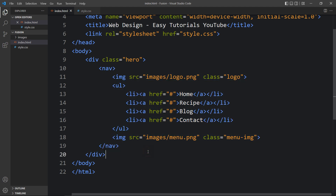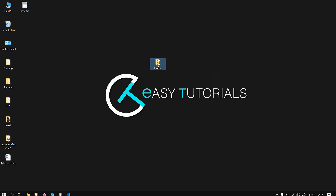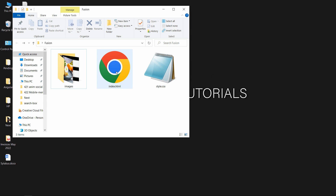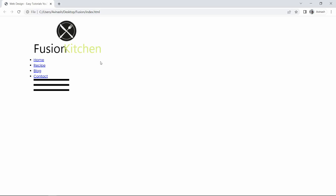After adding these images and menu links, let's come back to the folder and open this HTML file in a web browser. Now you can see the logo, some links, and the menu icon.